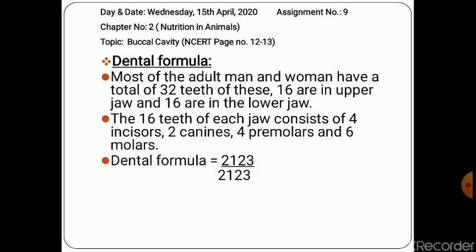Most adult men and women have a total of 32 teeth — 16 in the upper jaw and 16 in the lower jaw. The 16 teeth of each jaw consist of four incisors, two canines, four premolars, and six molars. The teeth of the upper jaw match with the teeth of the lower jaw. The dental formula is 2-1-2-3.